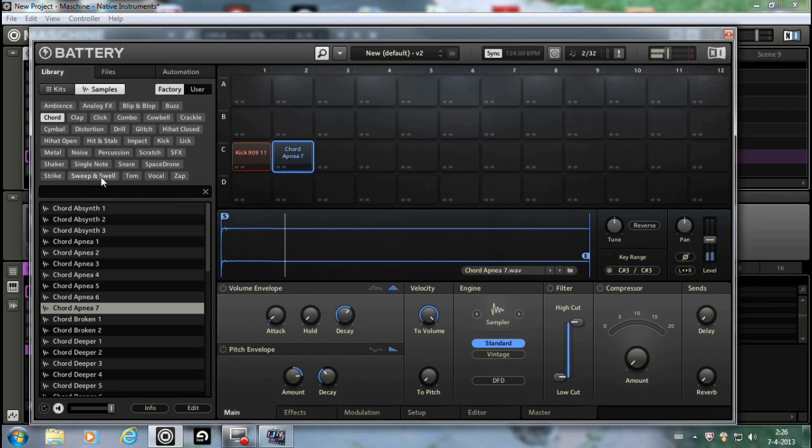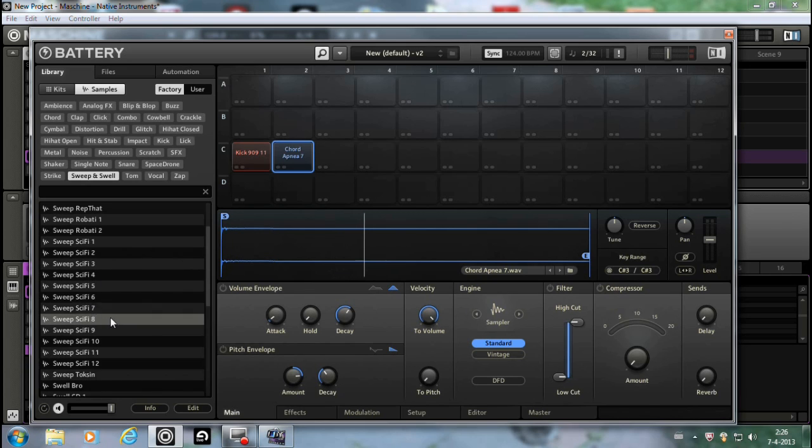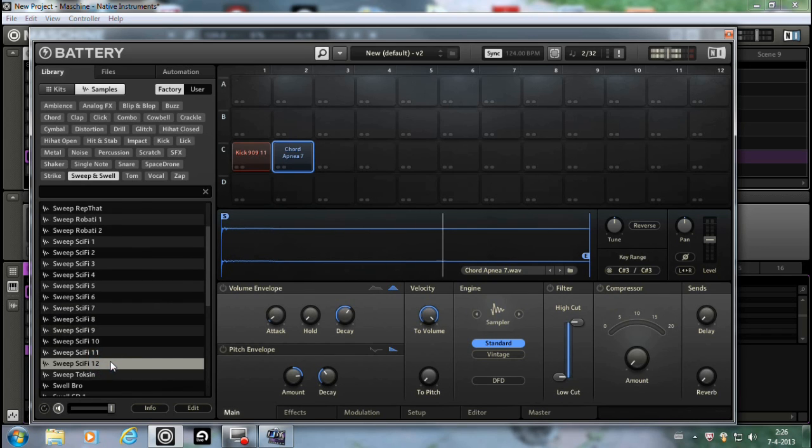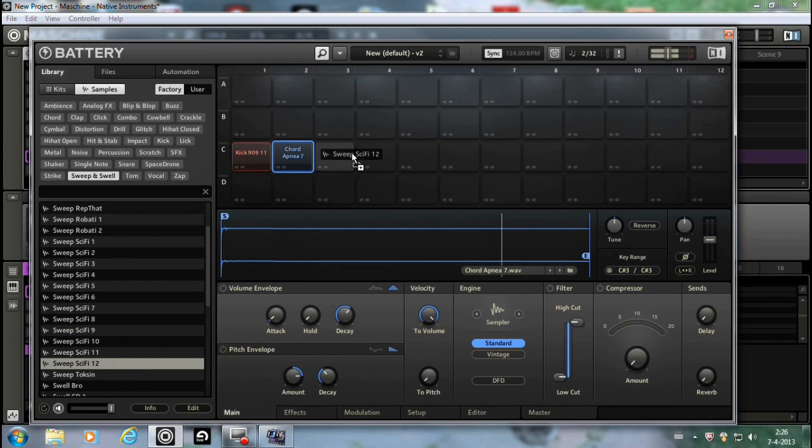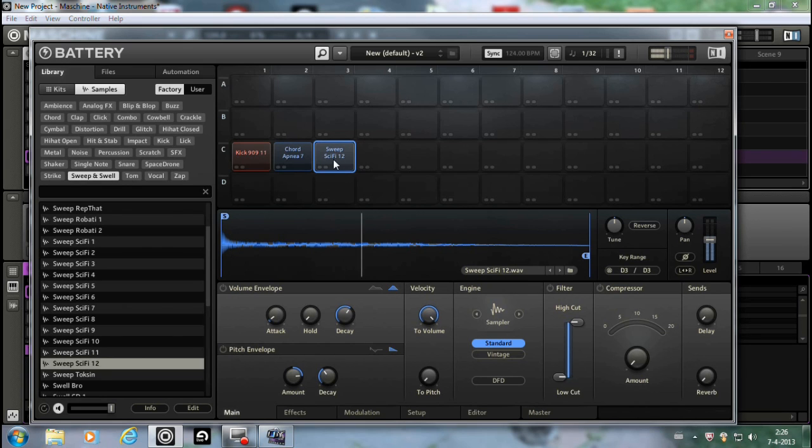Let's go to sweep and swell. Oh, that's nasty. I'm gonna take that. Yeah baby, I'm loving that. Okay.